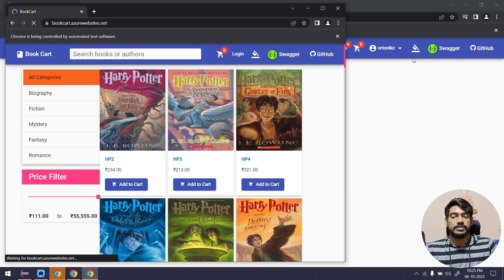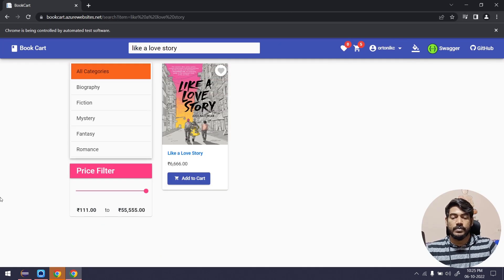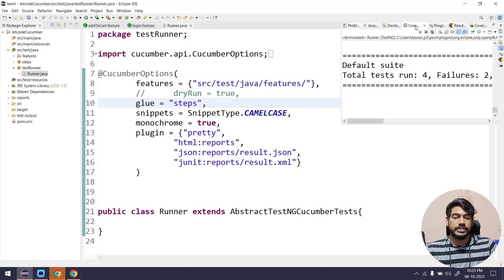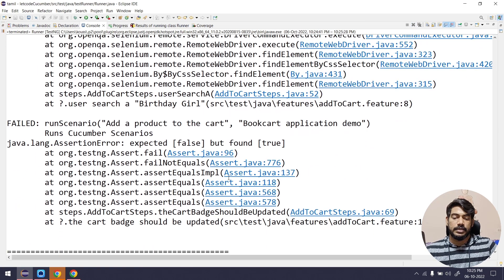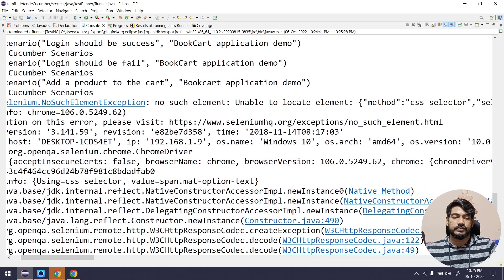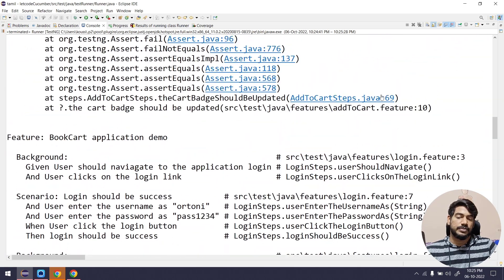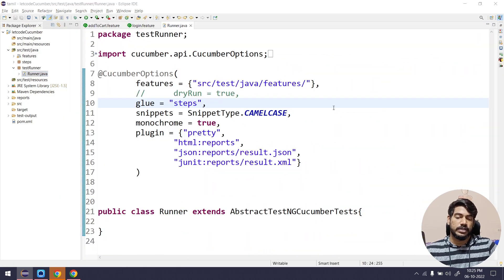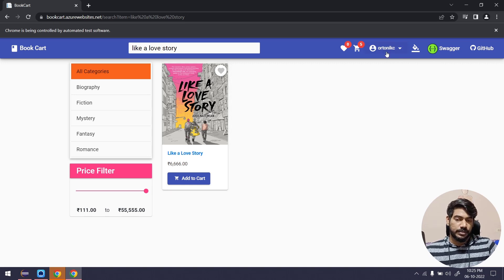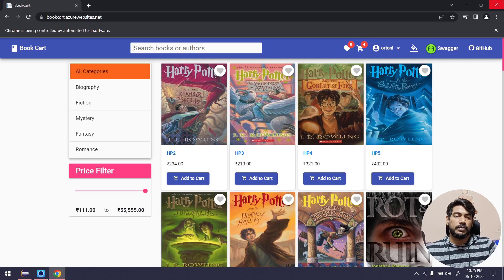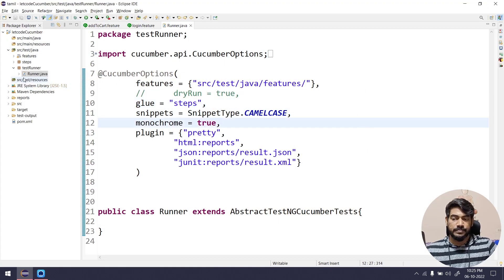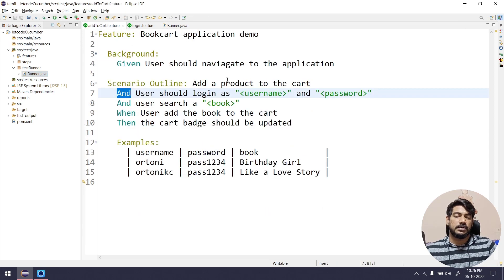It seems there's a script failure, which is why one browser got stuck. Let's run and check. Two browsers got stuck and the others are running. We got an error — 'no such element' — because of a load time issue. What happens is that before the login completes, it tried to click a search element, causing the failure. But I believe you got the idea of what Background is and how to use it.